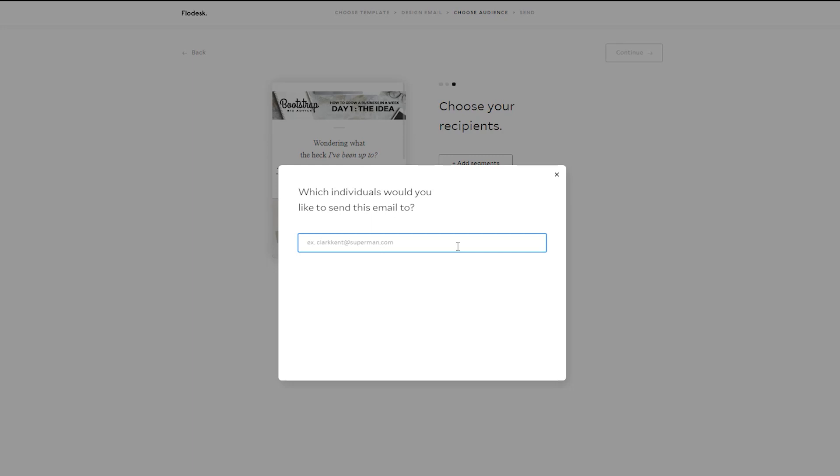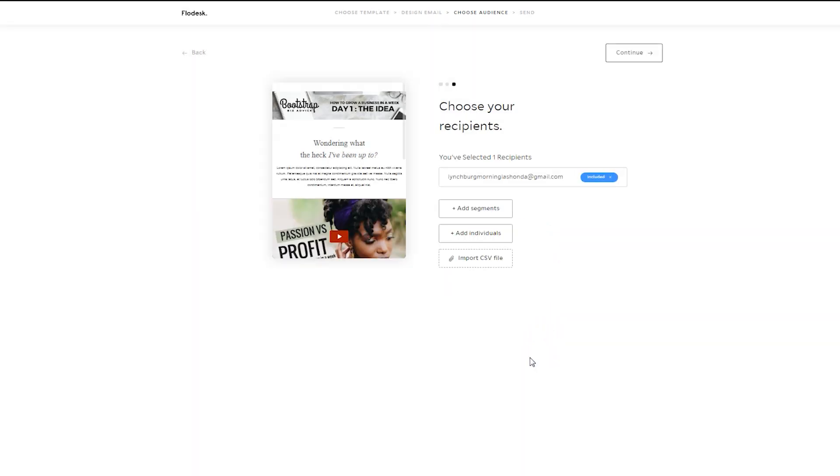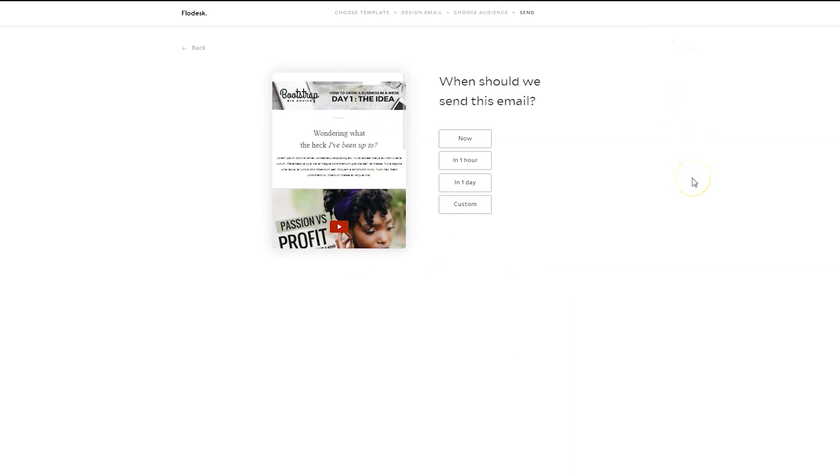So if I were to send it to this email address, you would add it, add a subscriber, click Continue, and then you would schedule it.